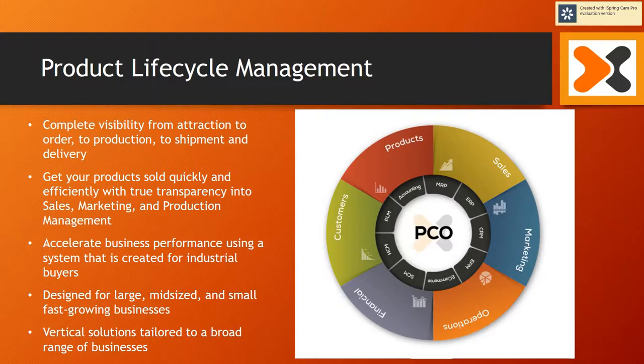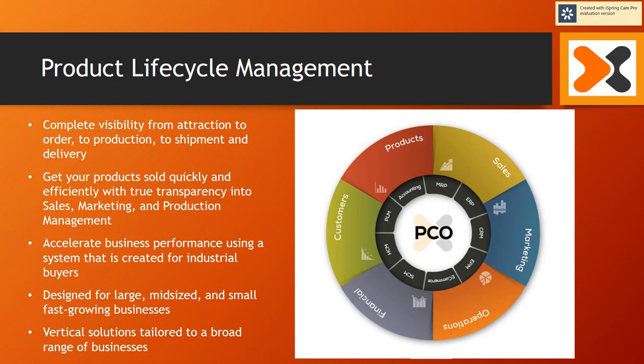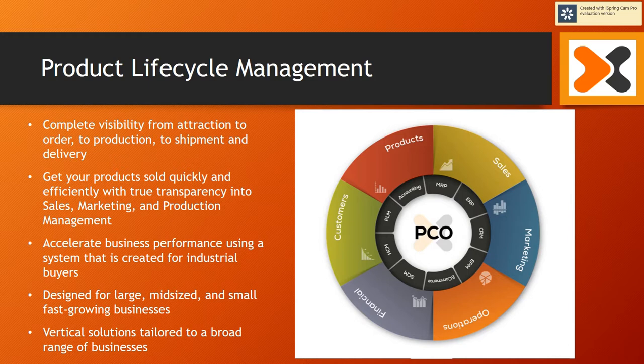So what are the advantages of a product-centric model? Product-centric model gives complete visibility from attraction to order, to production, to shipment, and on to delivery. Your products get sold quickly and efficiently with true transparency from sales, marketing, and production management.